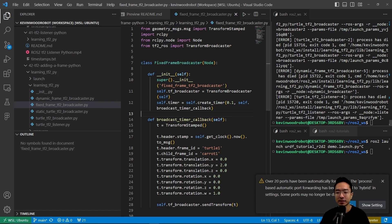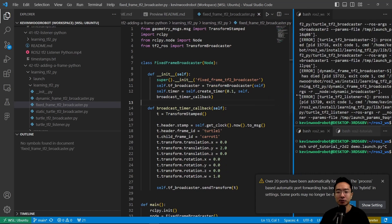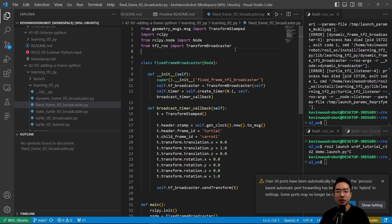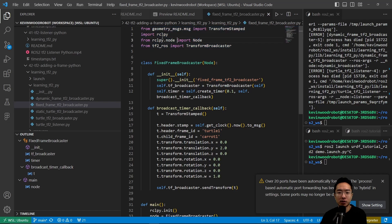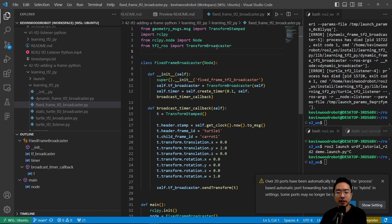Inside of this file, we're importing the libraries that we need. We have some geometry messages, our rclpy and our rclpy.node and our transform broadcaster.